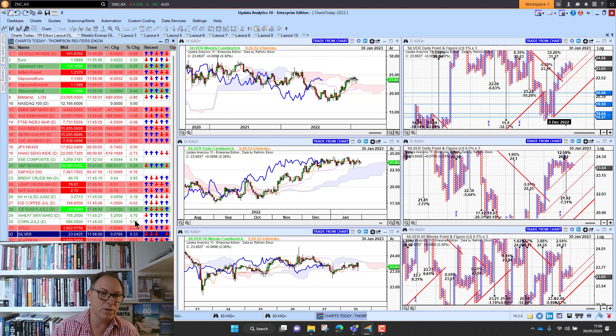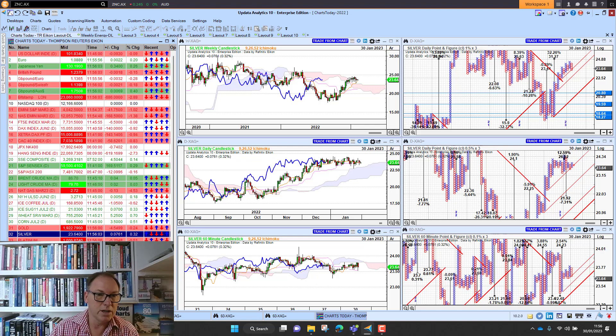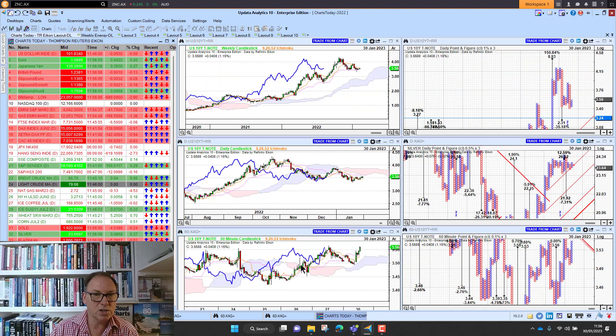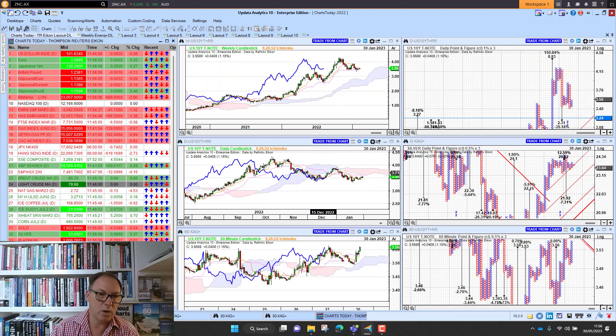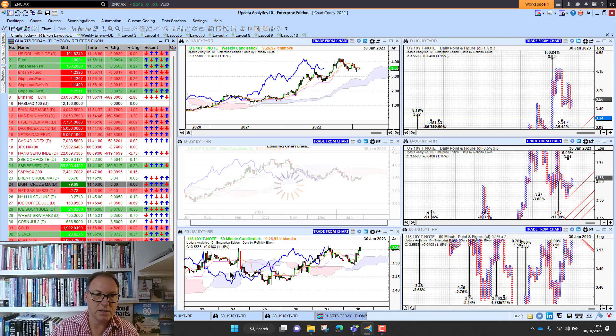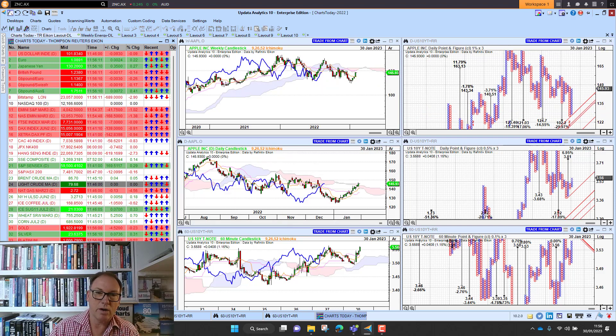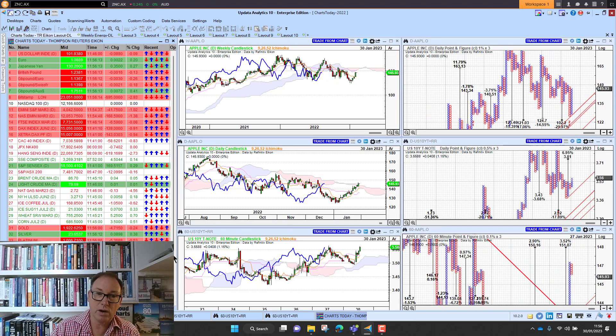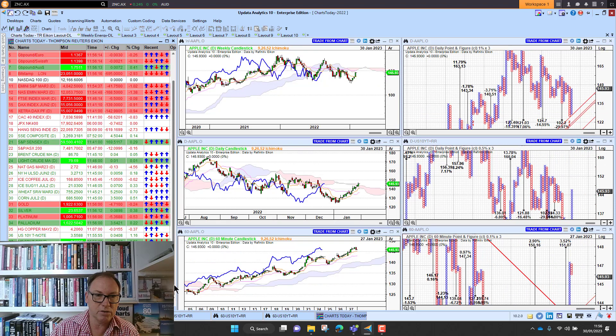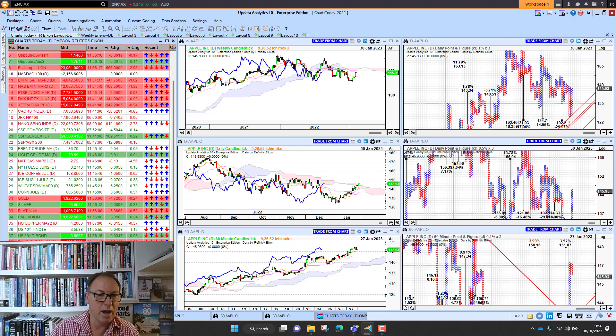US 10 year yields back above three and a half percent so looking a little bit stronger there, so that's going to be quite key. If we look at some of the tech majors, Apple sitting at 145, that's quite a way above that 130 level that was critical.